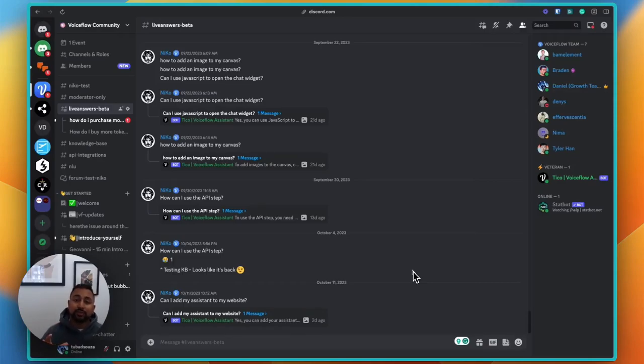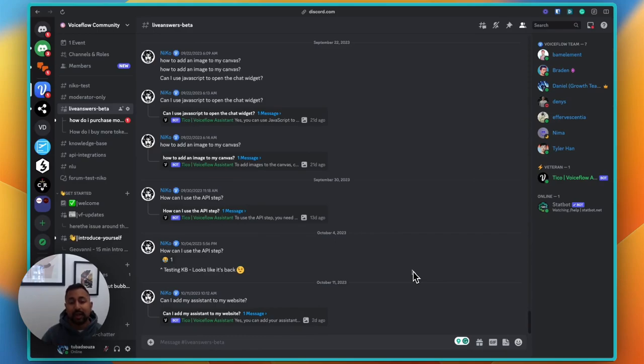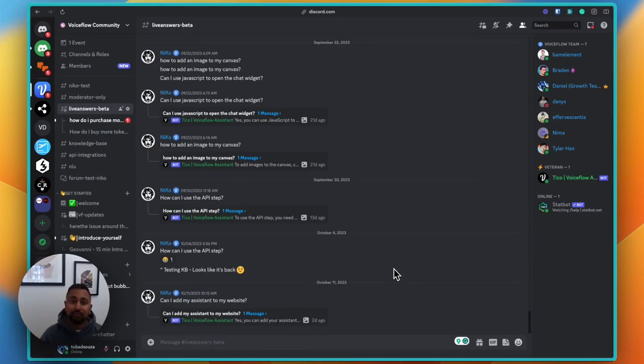Hey everyone, Daniel from VoiceFlow. I'm going to show you how we're using GPT to moderate our Discord and actually answer questions based on all of our knowledge base through VoiceFlow.